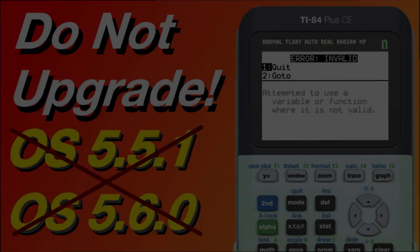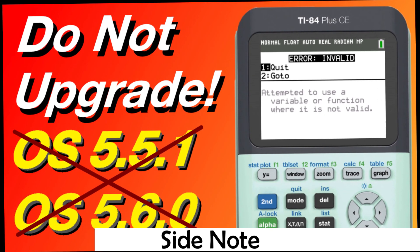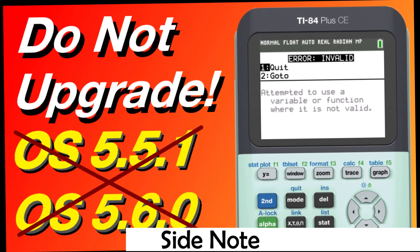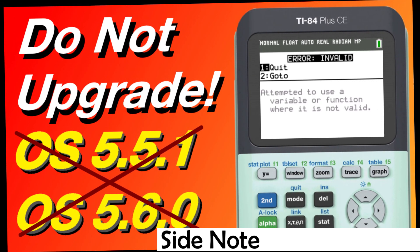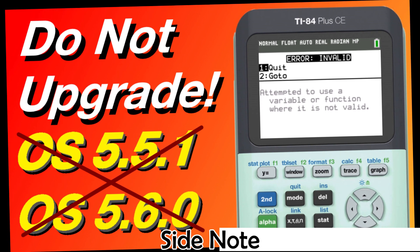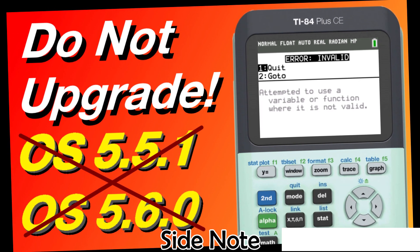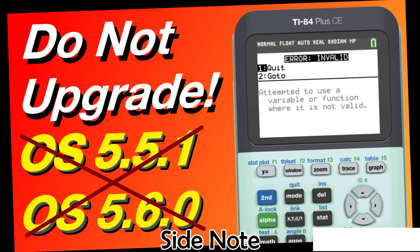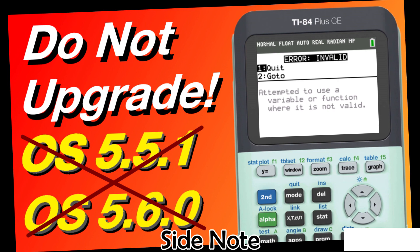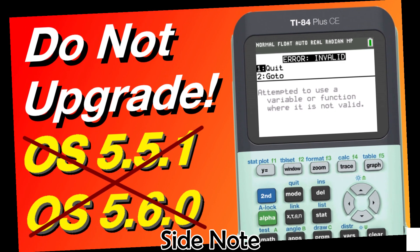Real quick, Texas Instruments is releasing their new operating system version 5.5.1 without support for assembly, which means many games and utilities will no longer work on your calculator. Click the card above for more details and what you can do about it. Back to the tutorial.